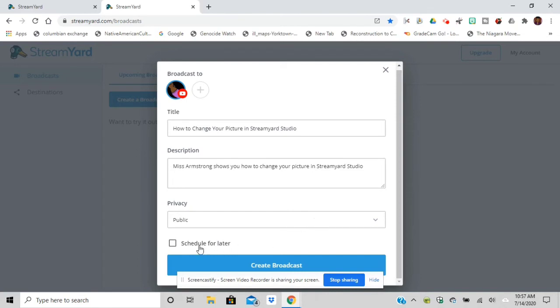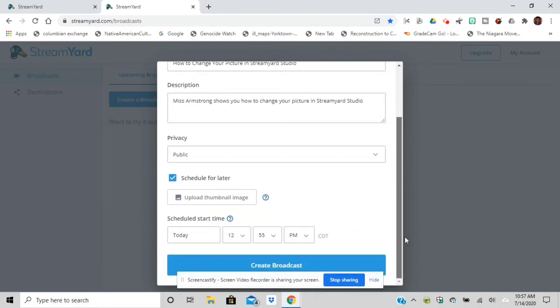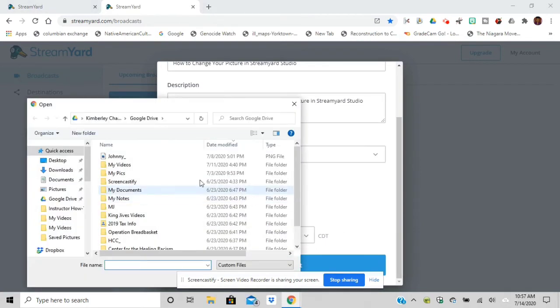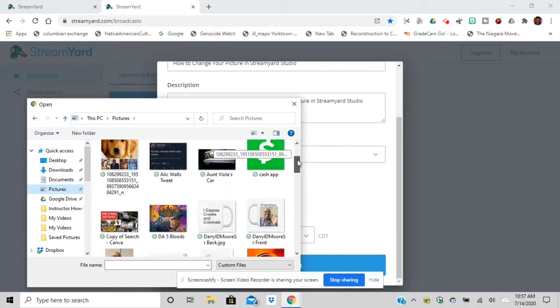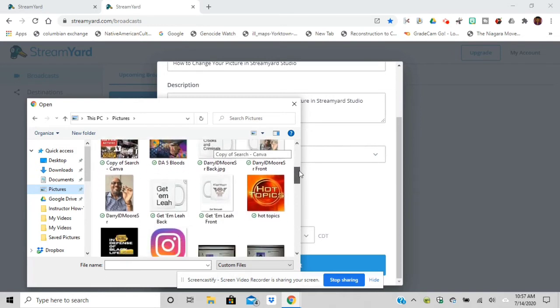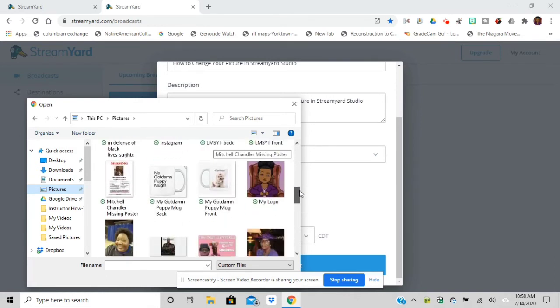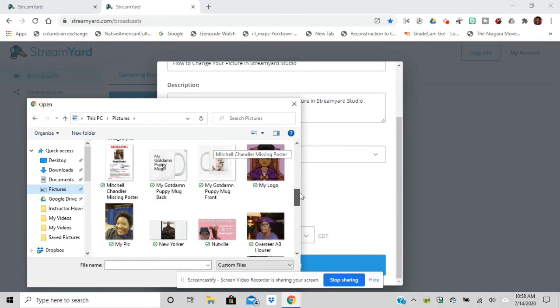You're taking the title, description, you're going to schedule it for later. Then I'm going to choose a thumbnail, and this thumbnail is going to be the same one that's shown on YouTube. If for example I was using this also for YouTube and Facebook, that same thumbnail will be shown on both.